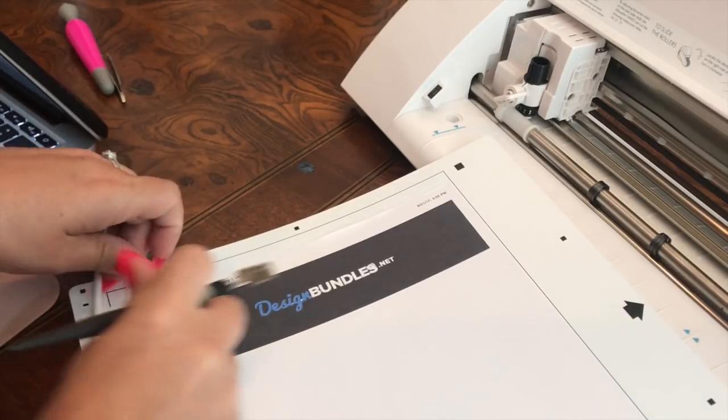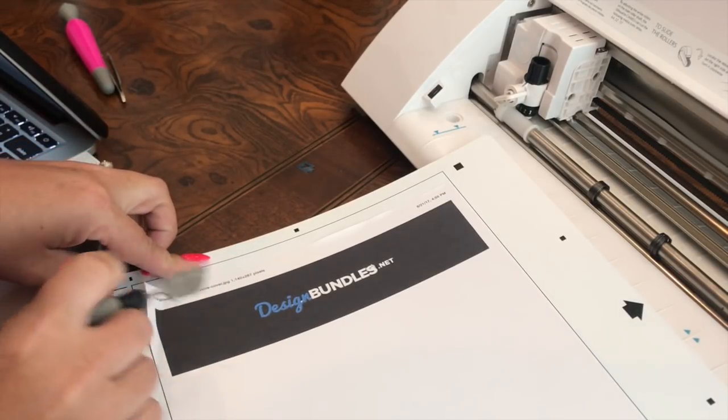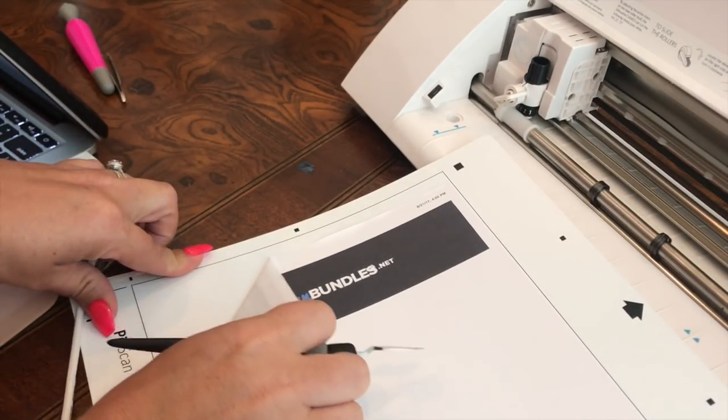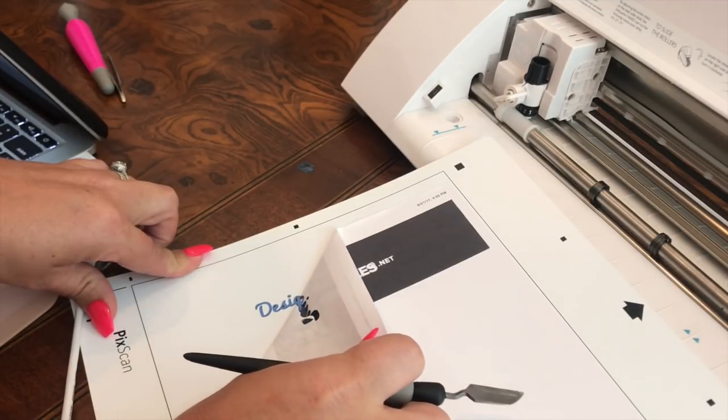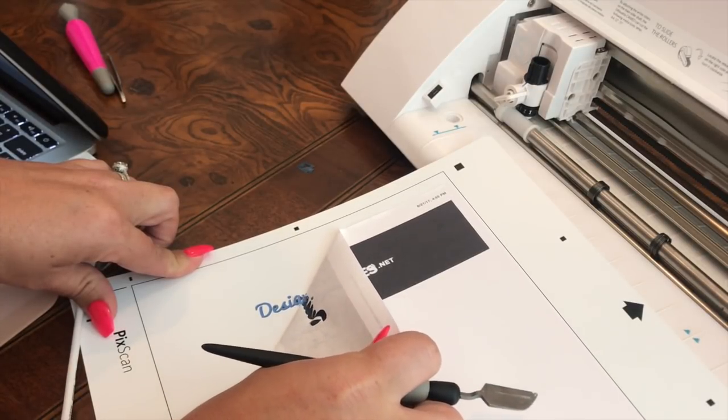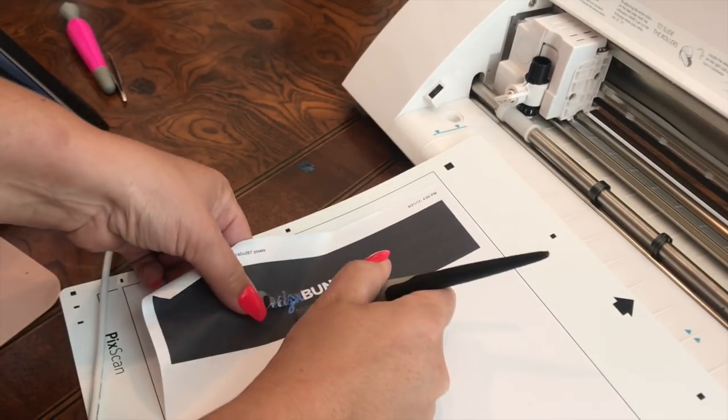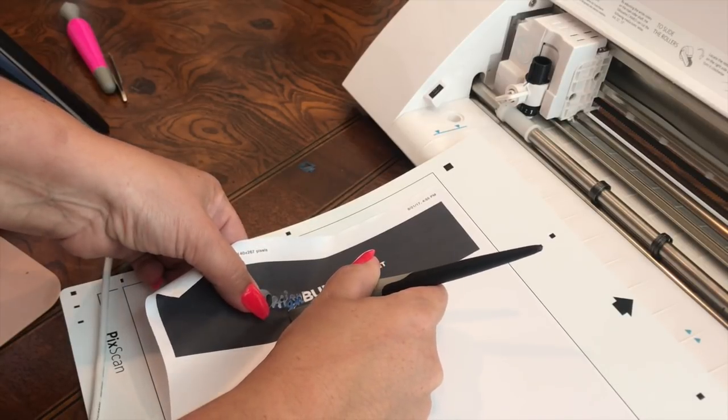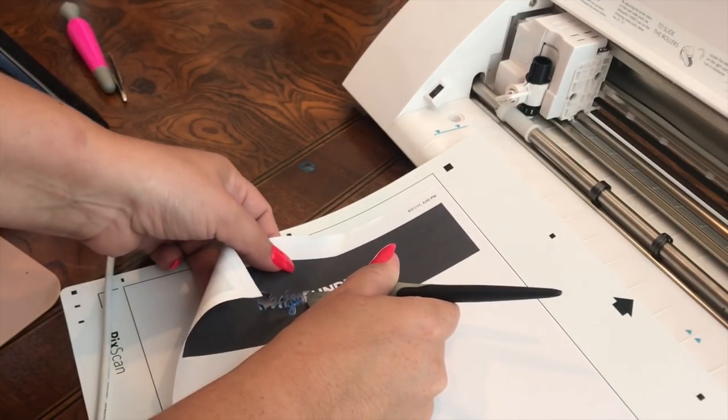And you can see, let's pick up the paper this way. This is a very fine cut.